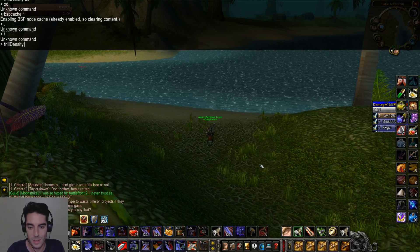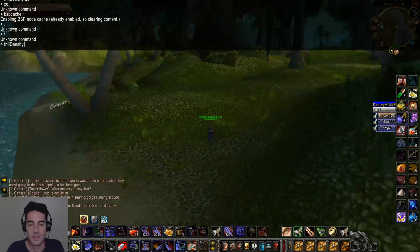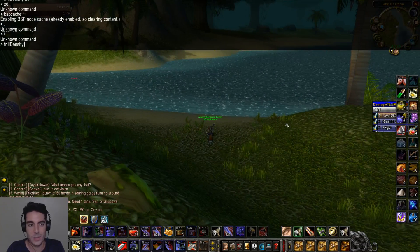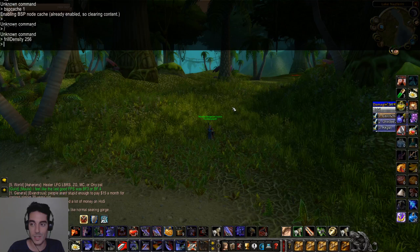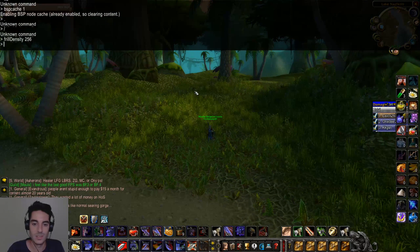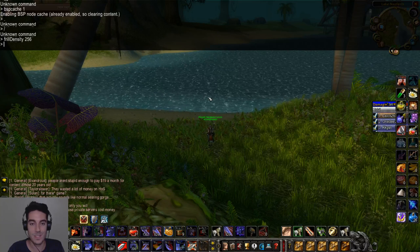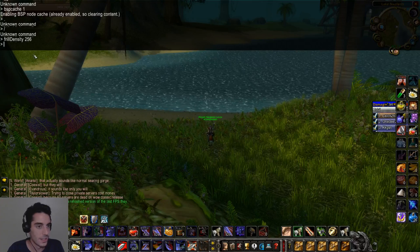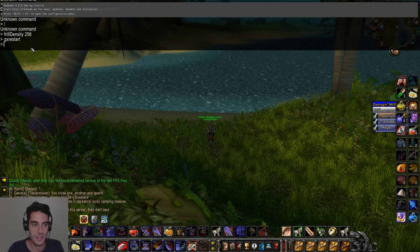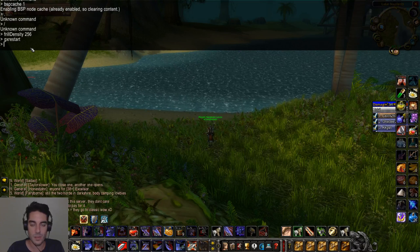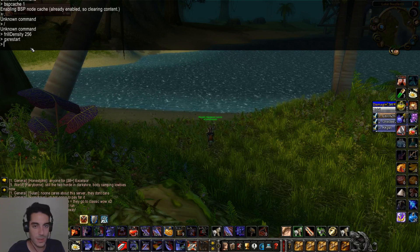The frill density command affects the shrubbery and grass. Right now it looks like a neighbor's trimmed backyard, but if you set it to 256 it becomes like the Amazon rainforest — Stranglethorn Vale feels like an actual jungle. To apply the command, type GX restart, which permanently enters that command. You can type all your commands first and then do one GX restart, or do each one individually followed by GX restart.